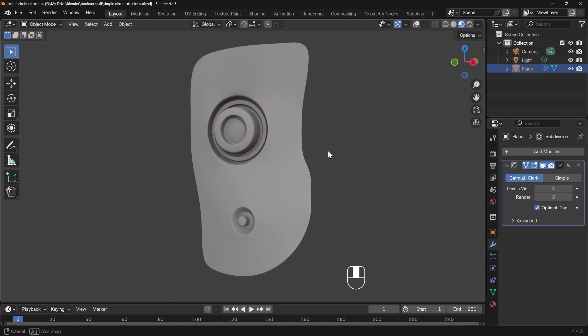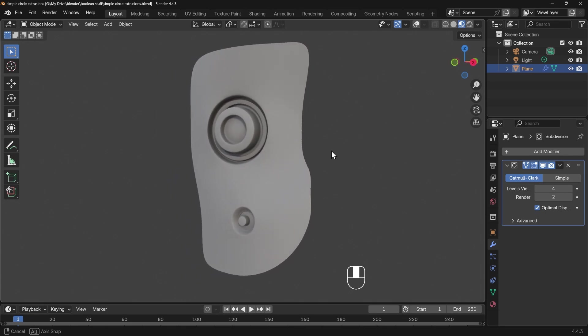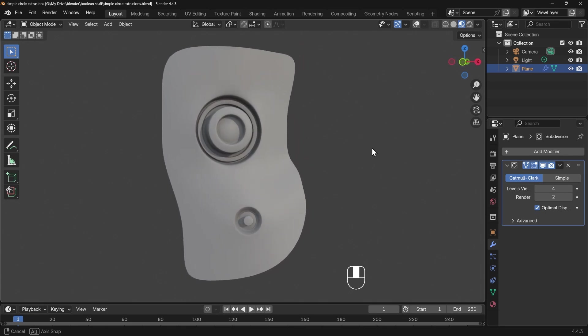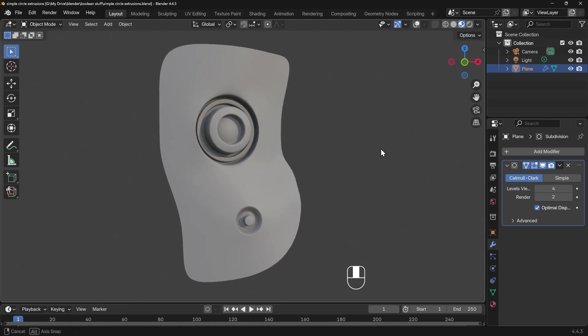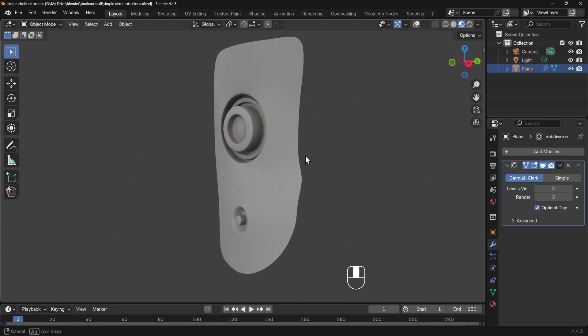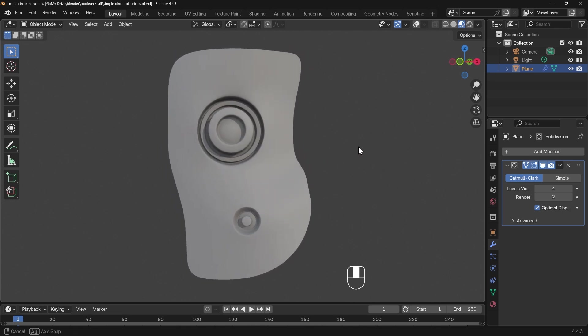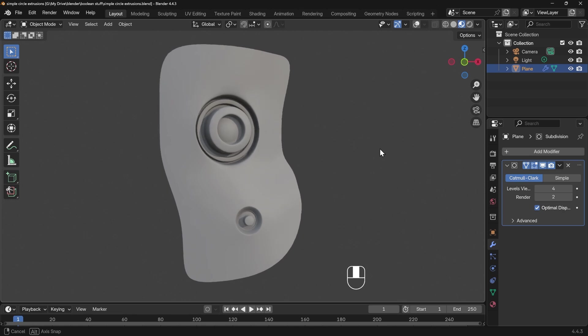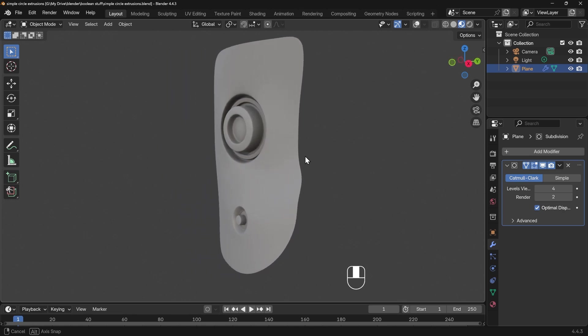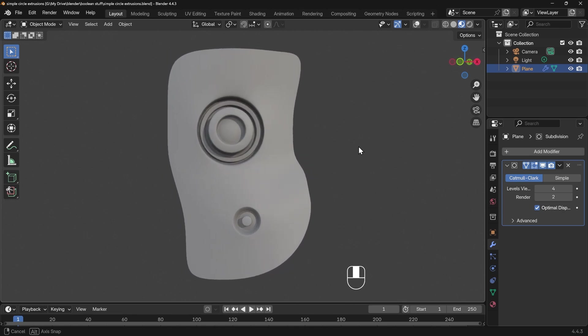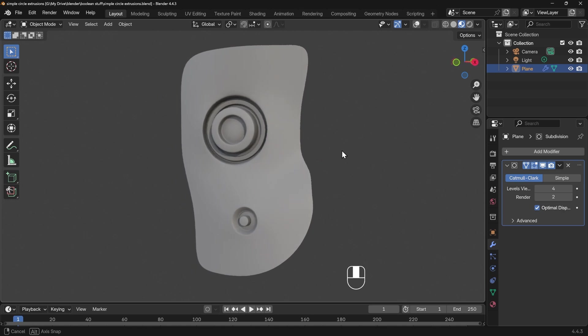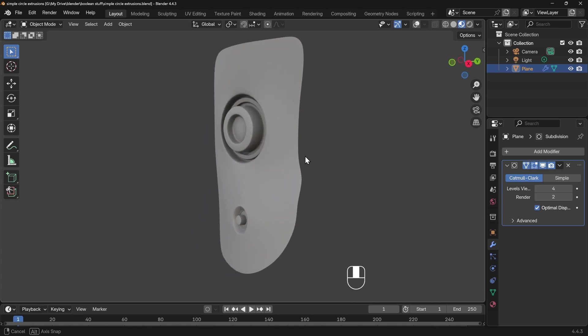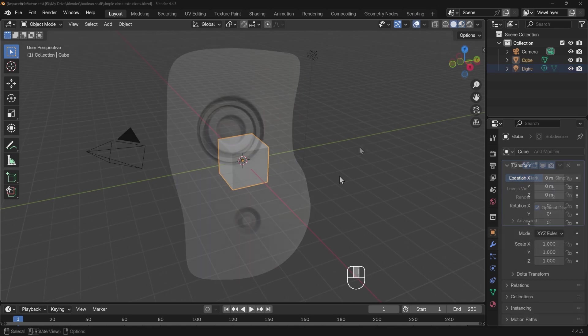Simple circle extrusions and insets like this to create interesting greebles are quite common within hard surface modeling. They're relatively easy and straightforward to set up, but there is a formula you need to follow. In this episode of Get Good at Blender, we're going to look at these circular greebles and go through what I believe is the best workflow and things to look out for.